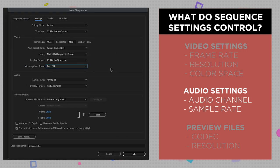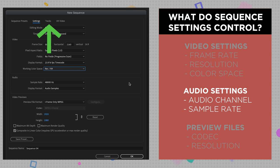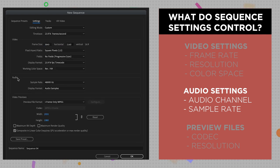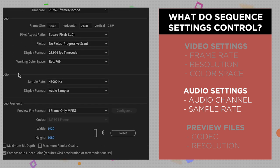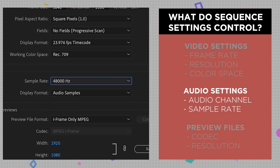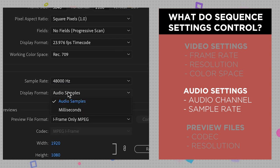Next up we have audio. First thing you'll want to do is come over to the Tracks tab and tell Premiere whether or not you want your audio to be in stereo, 5.1, multi-channel, or mono. We're going to choose stereo. Now come back to the Settings tab and change your audio sample rate to 48,000 and leave display format set to audio samples.